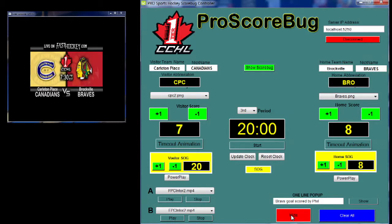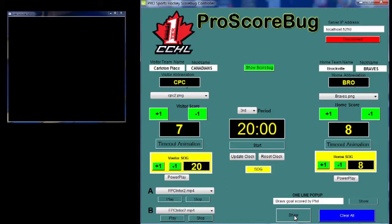We can hide the score bar, and before the game we can put up a little graphic telling viewers about what's coming up — the team names and the logo are all based on what's in the interface. We've got visiting team, home team, and we can change all of that.